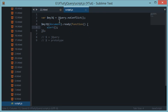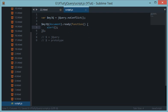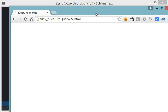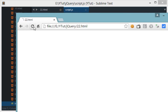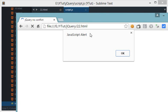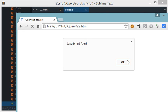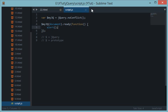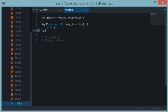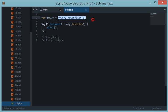And here's my window, and if I reload this I get the alert box. And I got the alert box because this code was considered valid. So that's how jQuery.noConflict works.